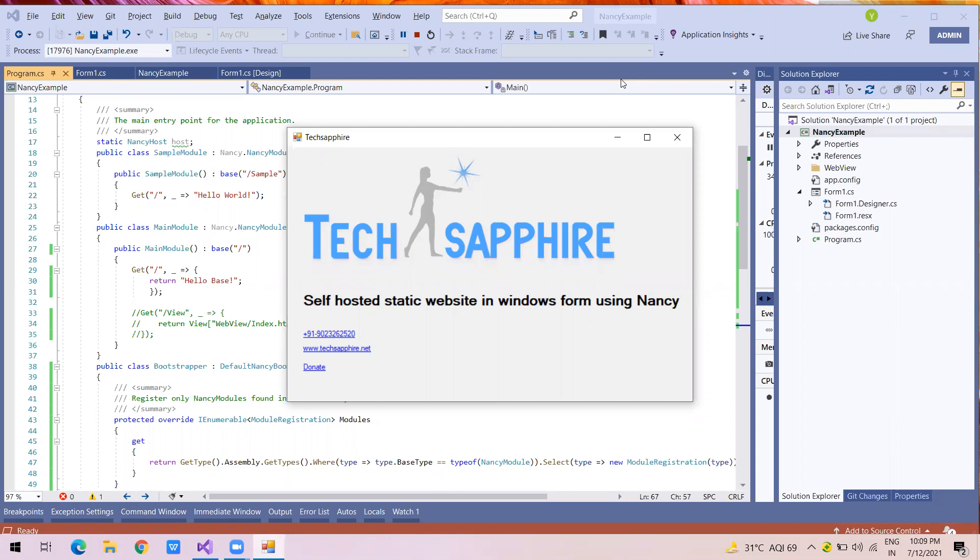The reason for recording this session is because I had a requirement where I had to host an application across the network through a Windows application, like when the Windows application is up that website should be up, else not. It was for inter-process communication across the LAN using API and other things. So I consolidated that into a small example so you can figure out the components you require.